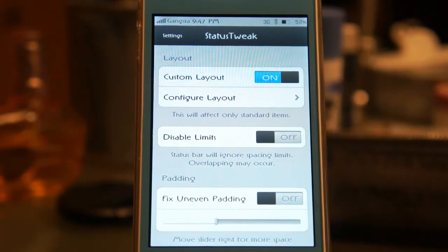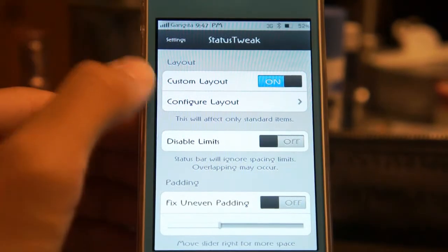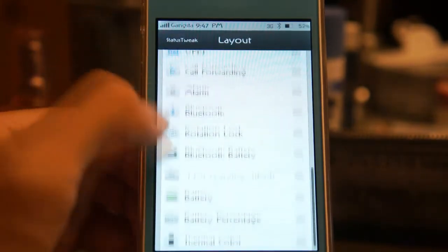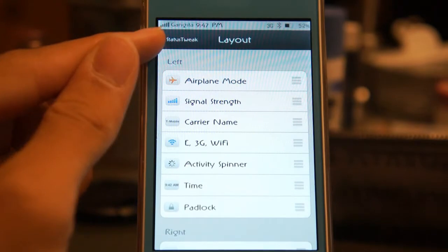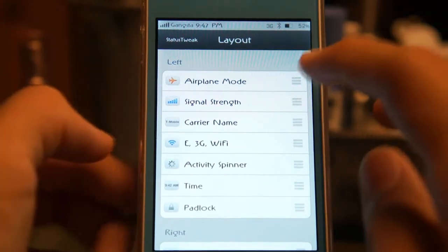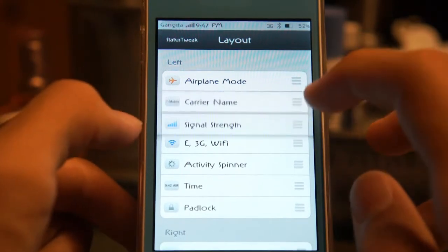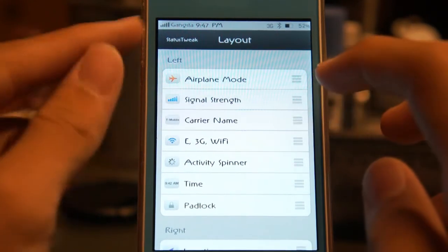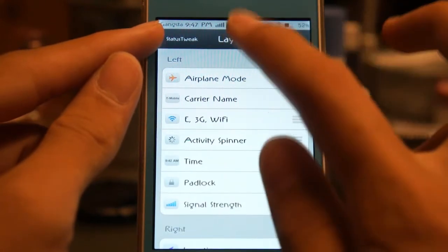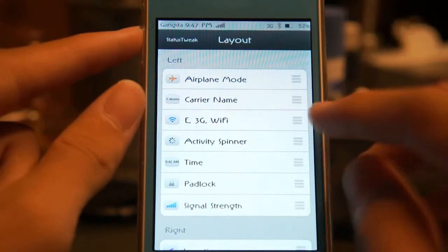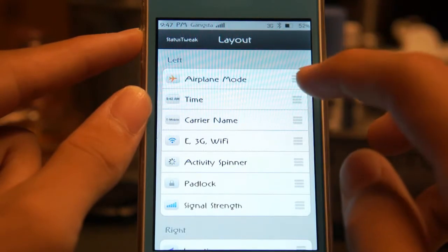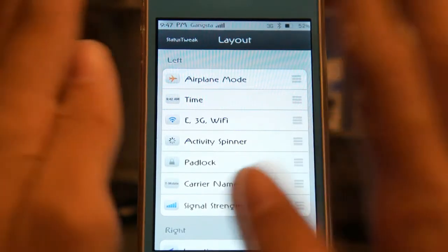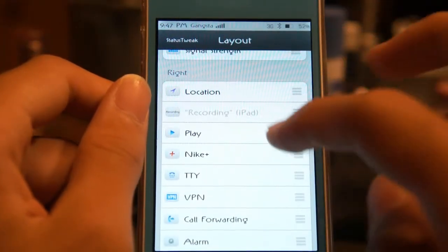You can have the custom layout on and off, and then configure layout. When you go to Configure Layout, you can configure all your icon locations on the top status bar. If I were to move signal strength, I can move it anywhere I want — you can see it just swapped. I can also move the time anywhere I want, and put the carrier name anywhere I want.